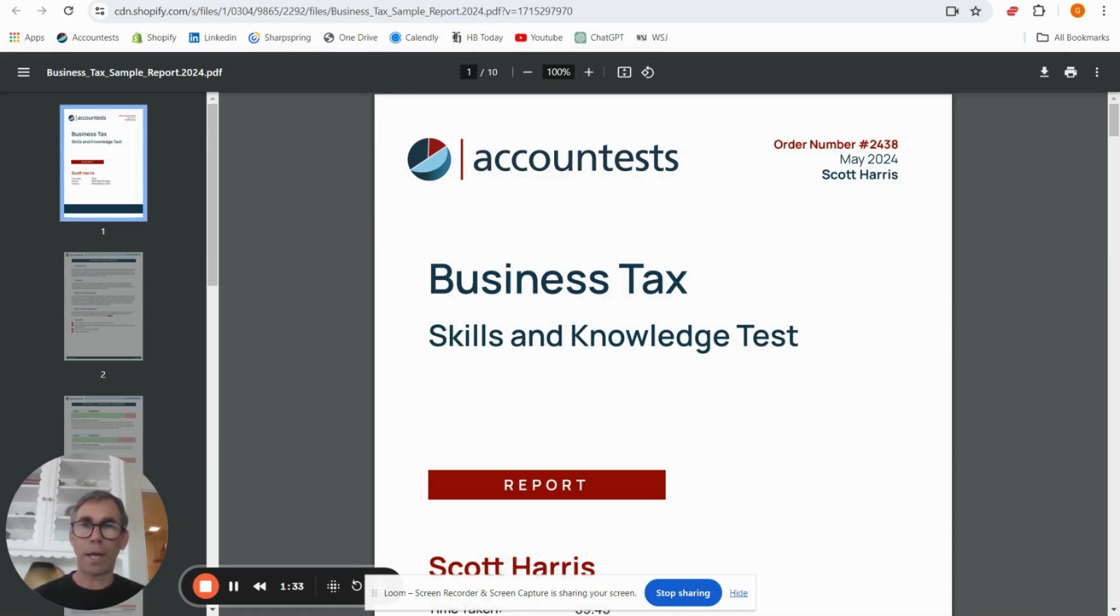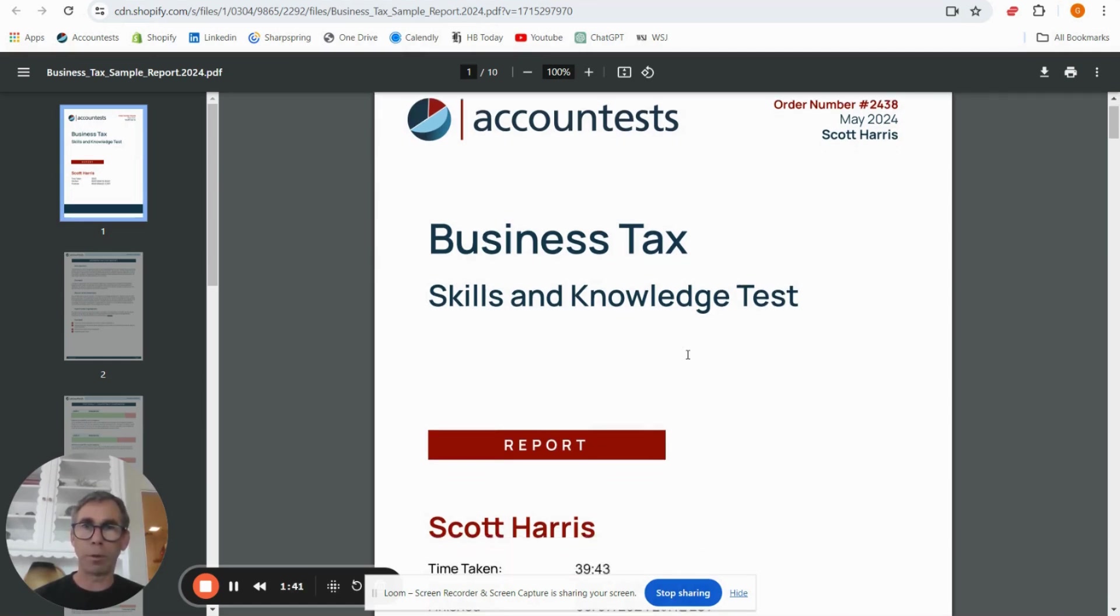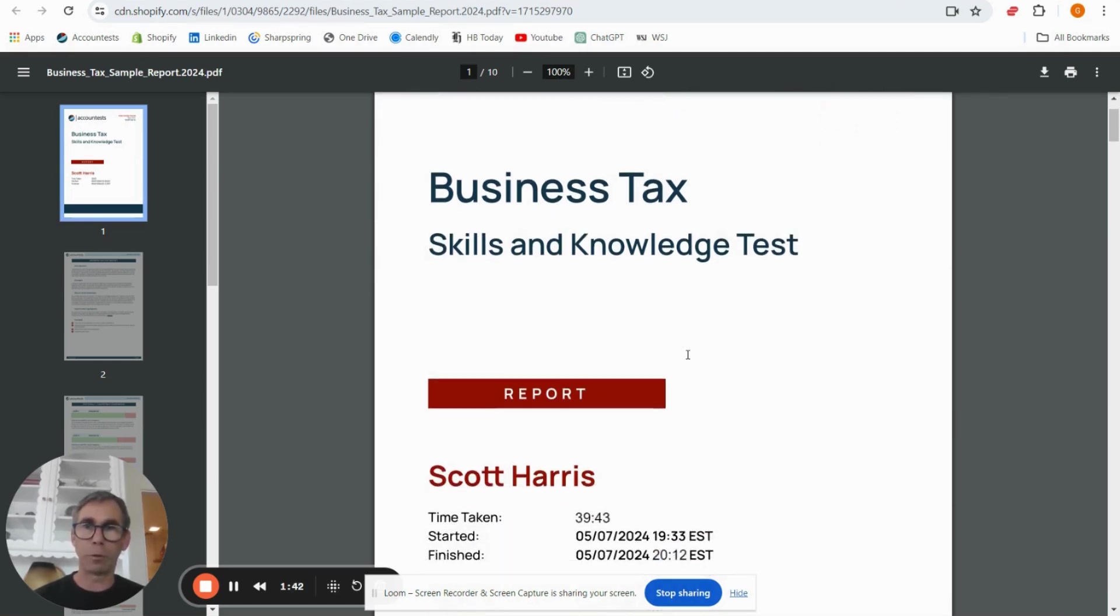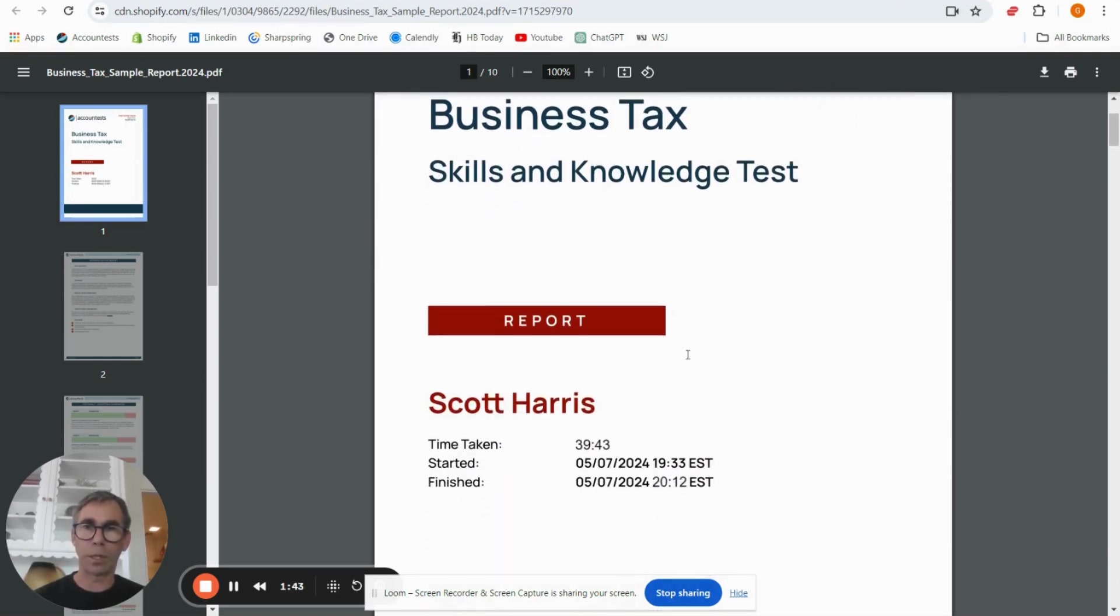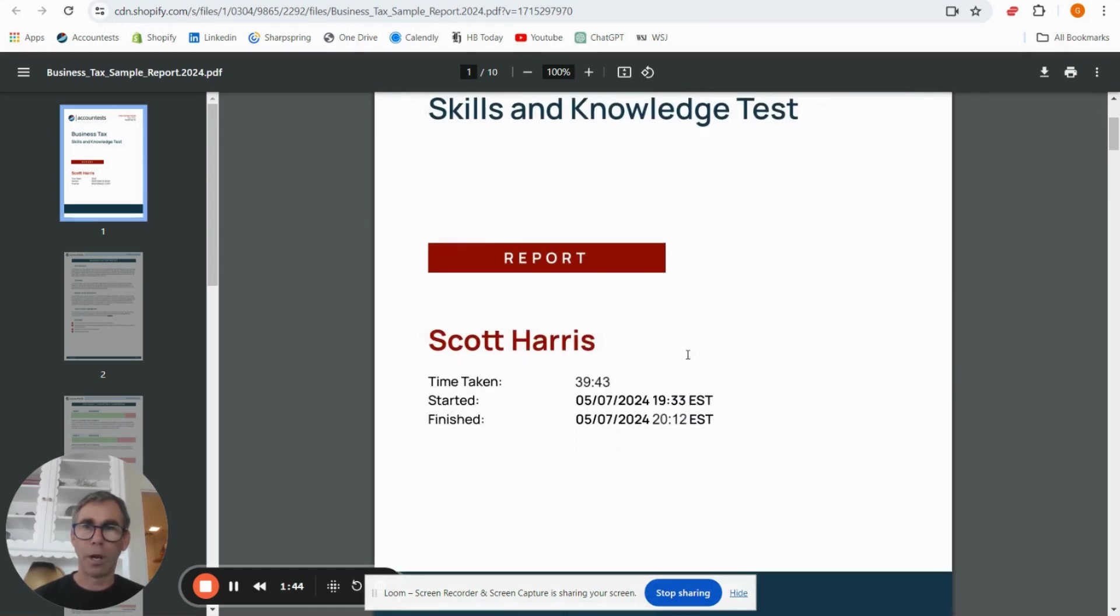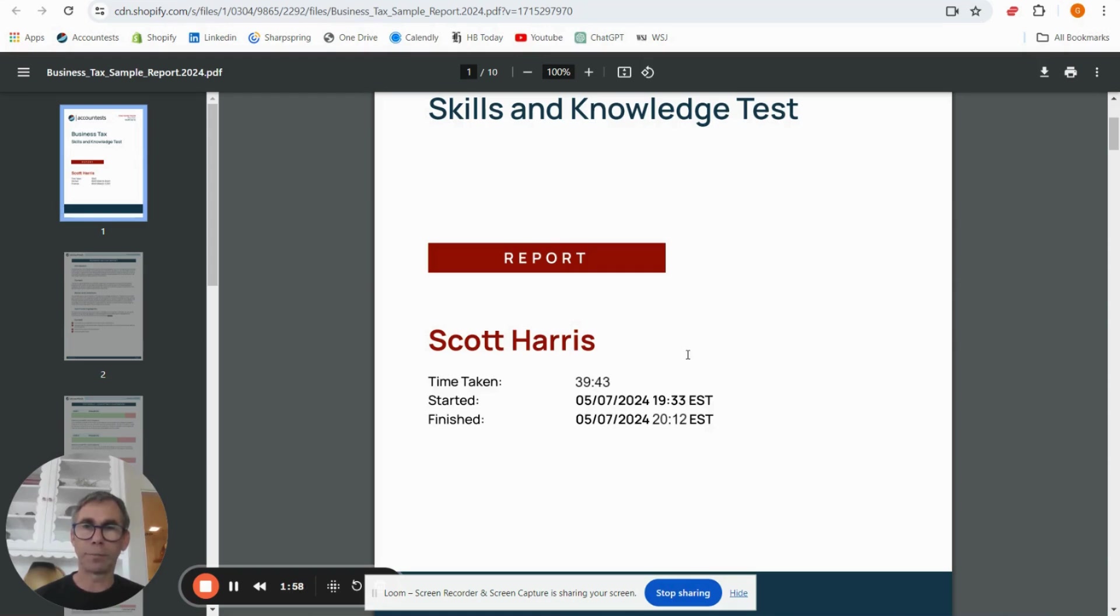So if we have a look at a sample of the report here, in the top right hand corner you've got your order number and your candidate name. If you need to look things up on the platform you'll need those details. I would always also look at the time taken on the front page. The test is timed for 40 minutes so it will time out after 40 minutes, so you can see how long your candidate spent in the test.